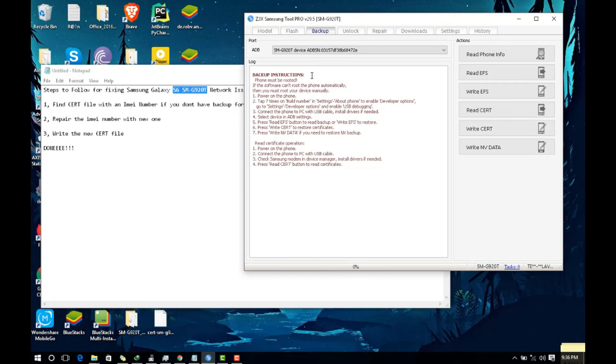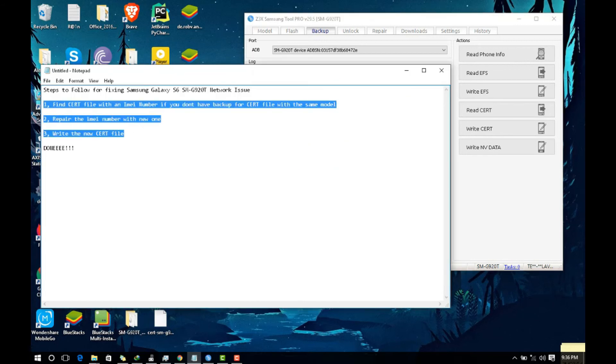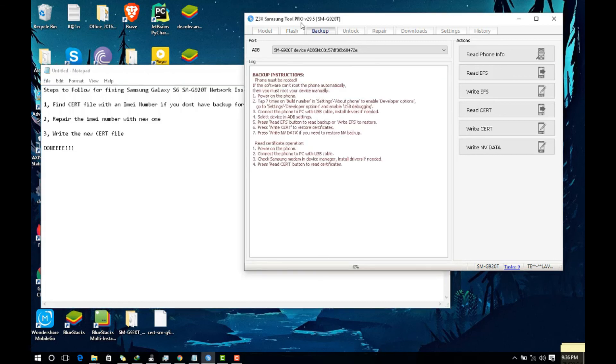After it finishes you restart your phone and there you go, that's it. Use these three steps and you will be able to get your network back. These are easy three steps, just follow them and it will work. Thank you, bye.